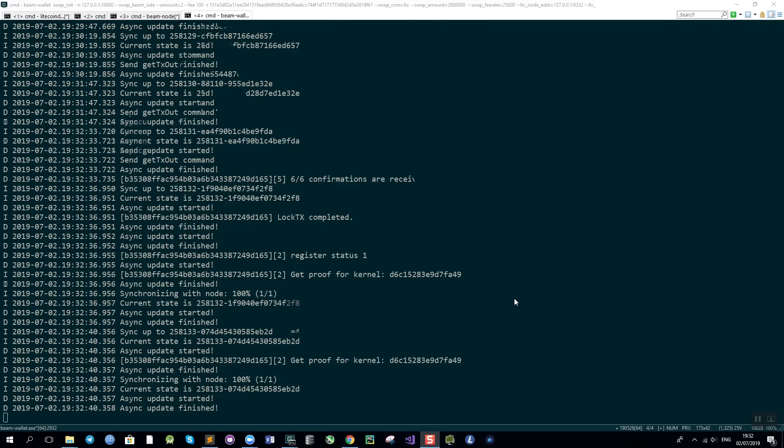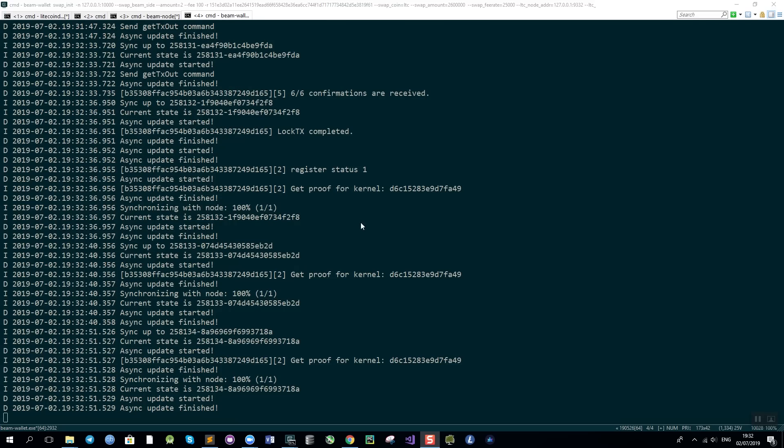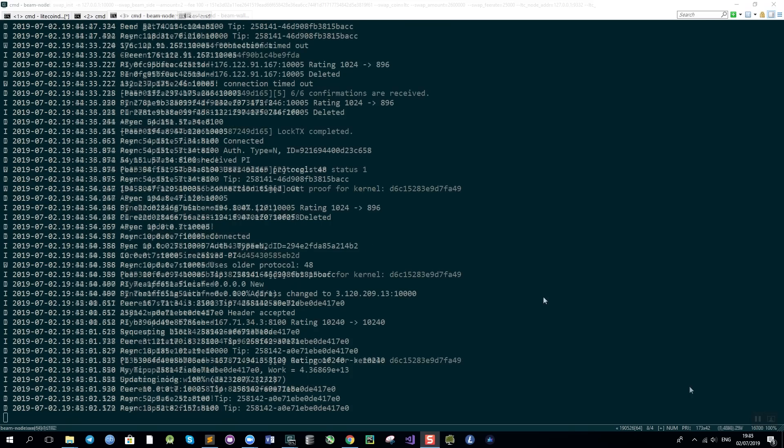Okay so about 15 minutes has passed and we have received the whole 6 confirmations on our locked transactions on both blockchains. Now the wallets exchange secrets and send the redeemed transactions. We should also get at least one confirmation until we can see the updated balances. So a couple more minutes and the swap will be finished and then we can see what the result will be.